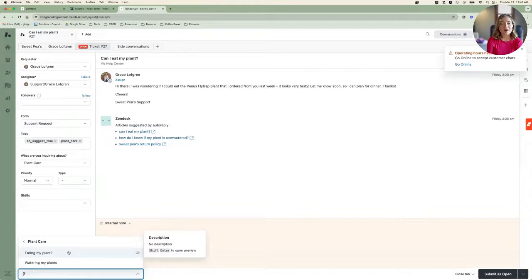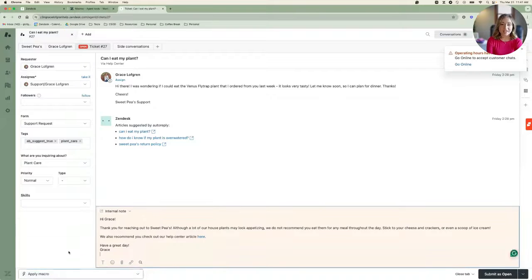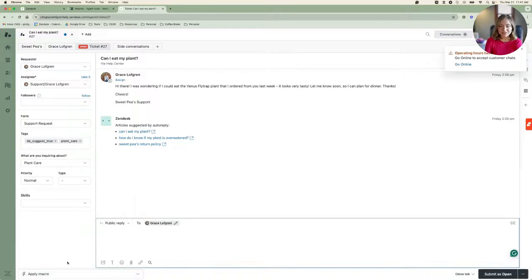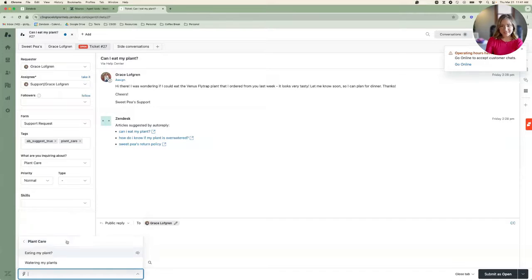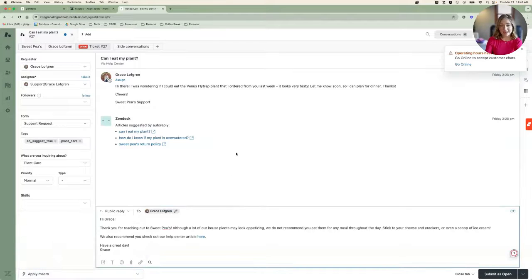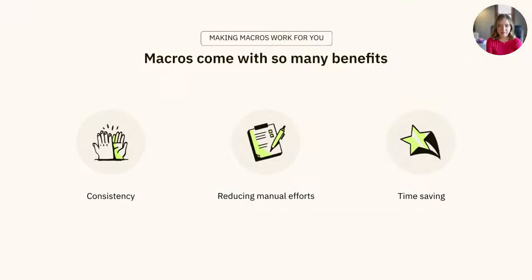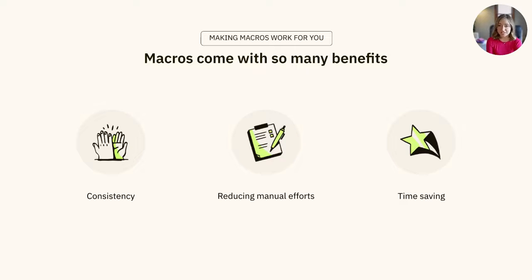There are a lot of great use cases for nesting your macros, such as internal processes like HR requests, like time off approvals versus denials, or even in the retail space, like returns for a broken item versus a return for an incorrect item.